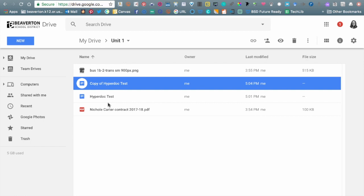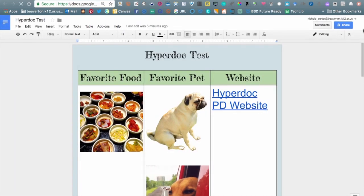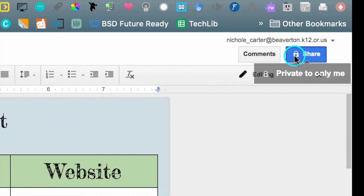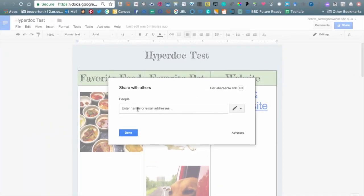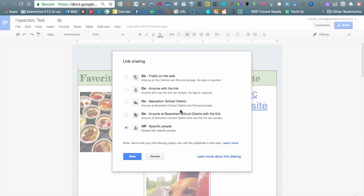Everything you create in Google Drive defaults to private — only visible to you. If you want to share a file with a colleague, you'll need to use the Share option. You'll see a person-with-a-plus-sign icon in the folder view, or the blue Share button in the top-right corner of an open document. When you click Share, you can type your colleague's email address and it will search your address book. There's also an Advanced button that shows who has access and lets you change sharing settings.